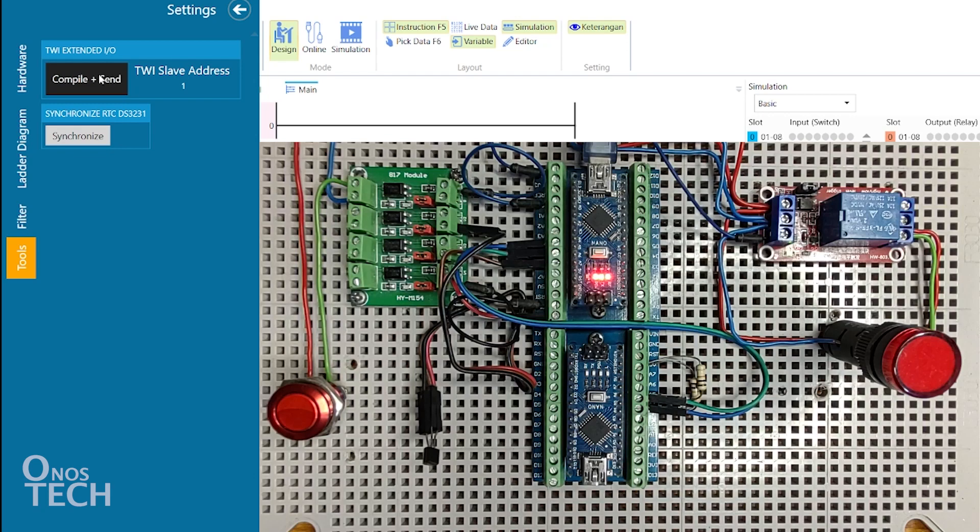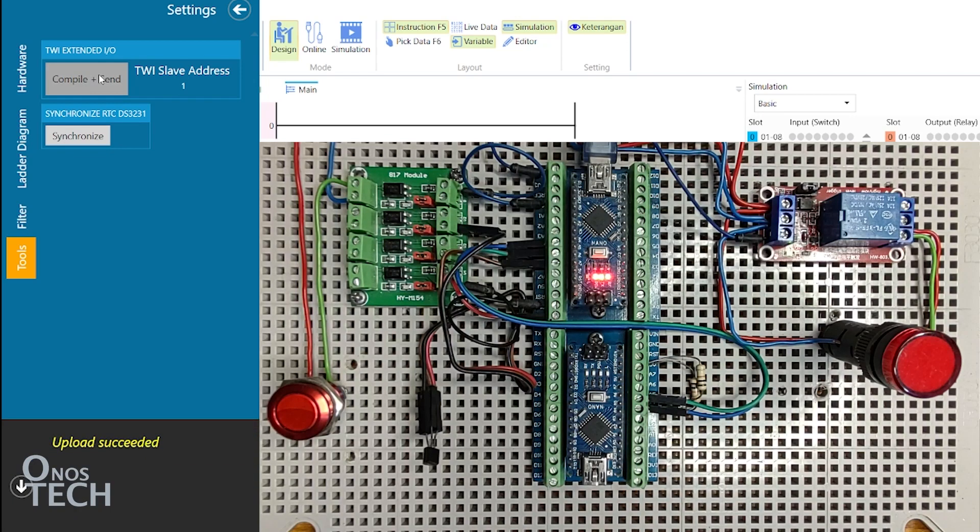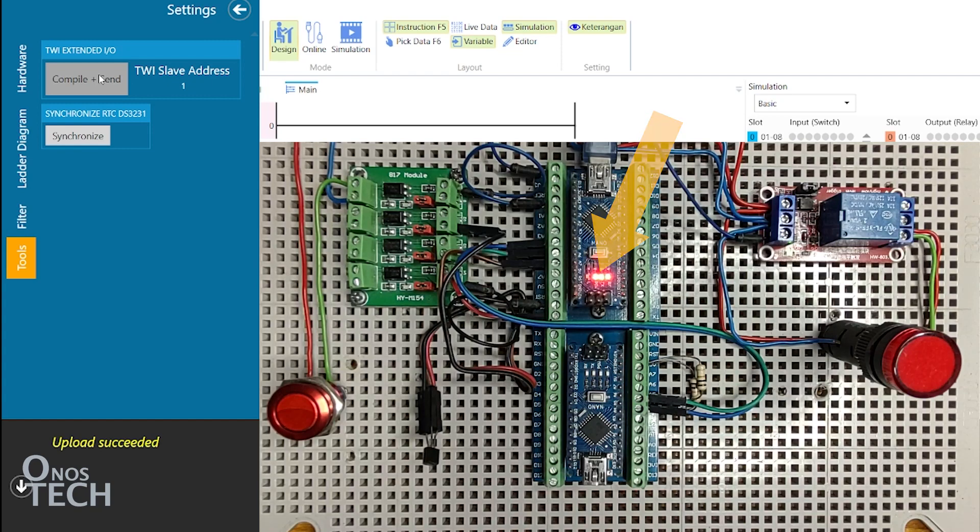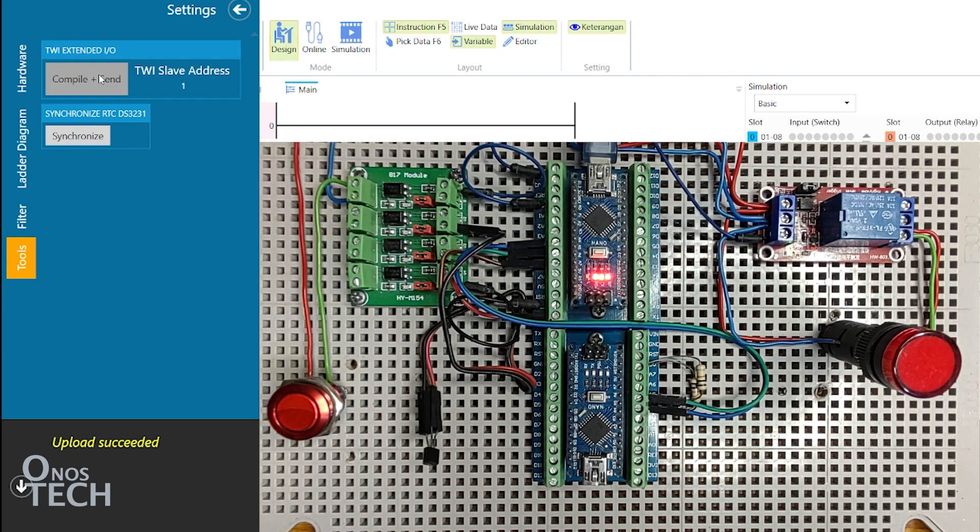If the upload is successful, the power, TX and RX LEDs on the Nano will be steady on. The Nano can then operate as an extended IO model.